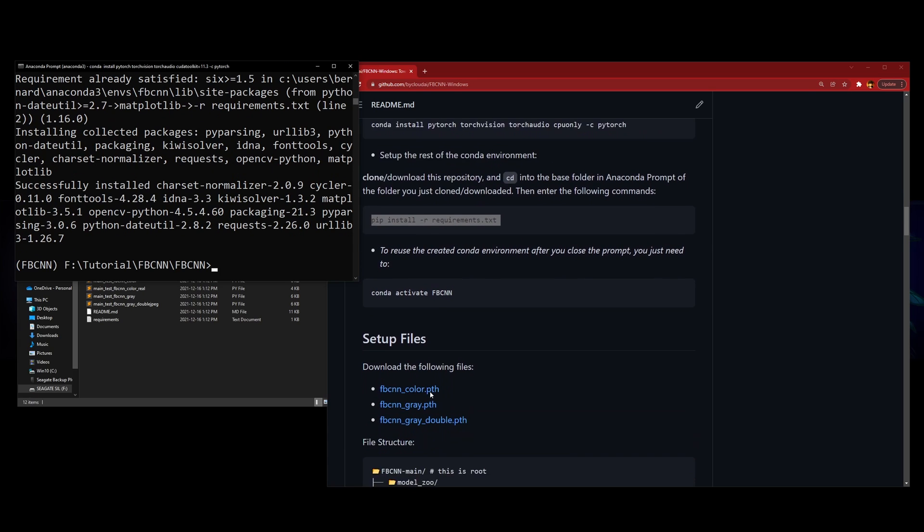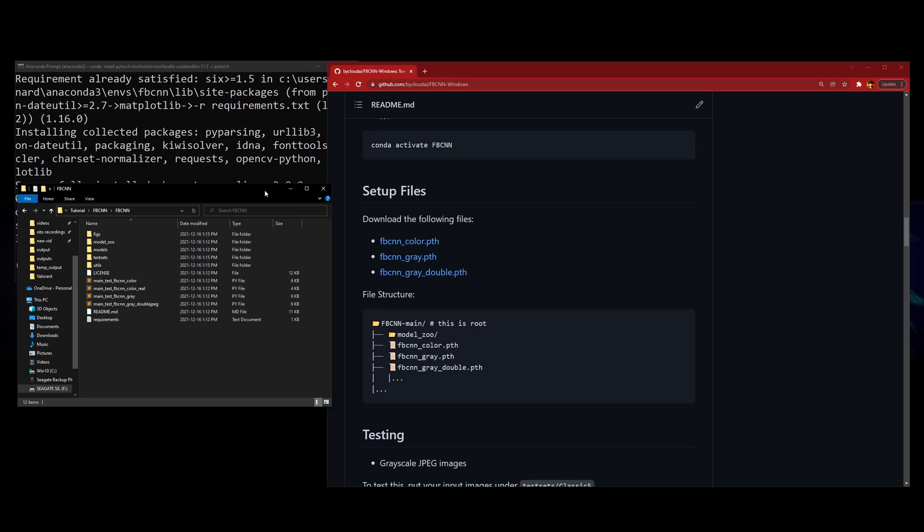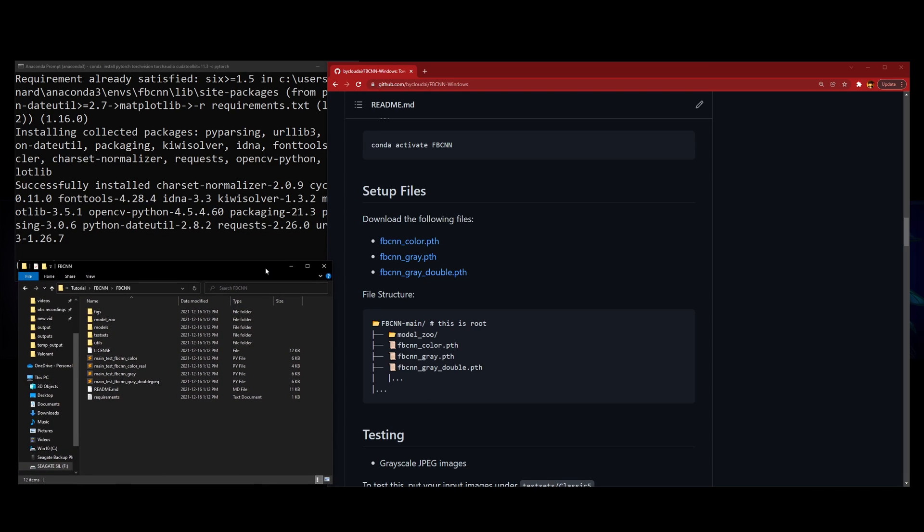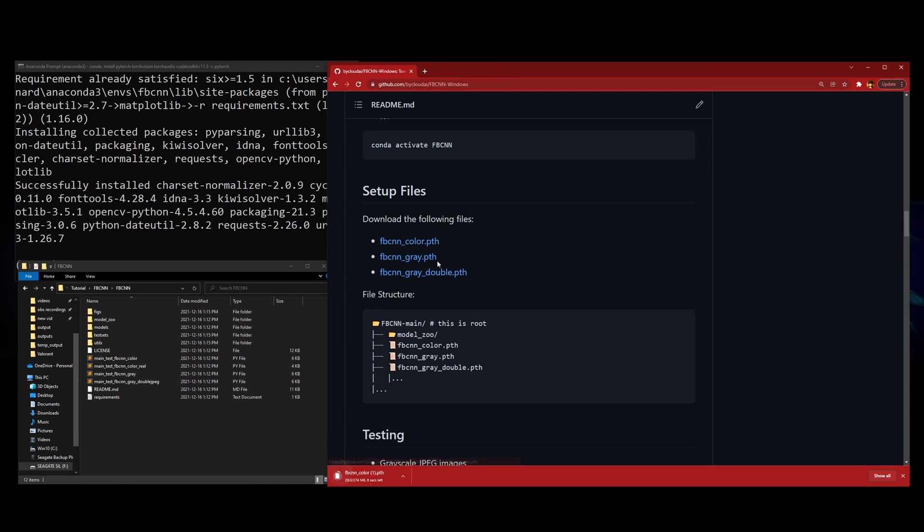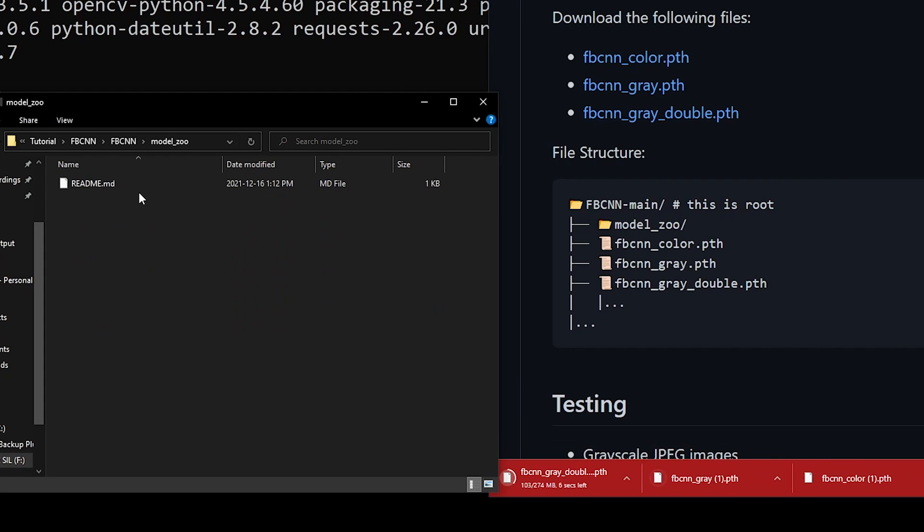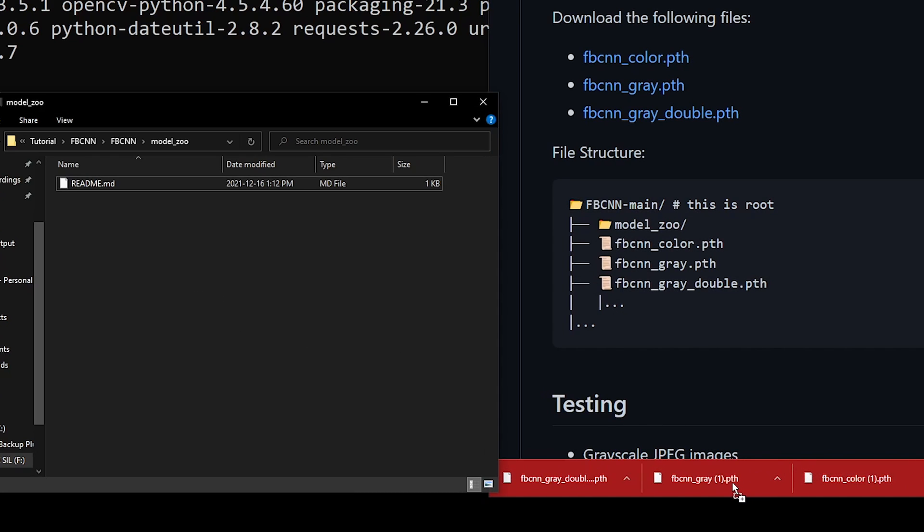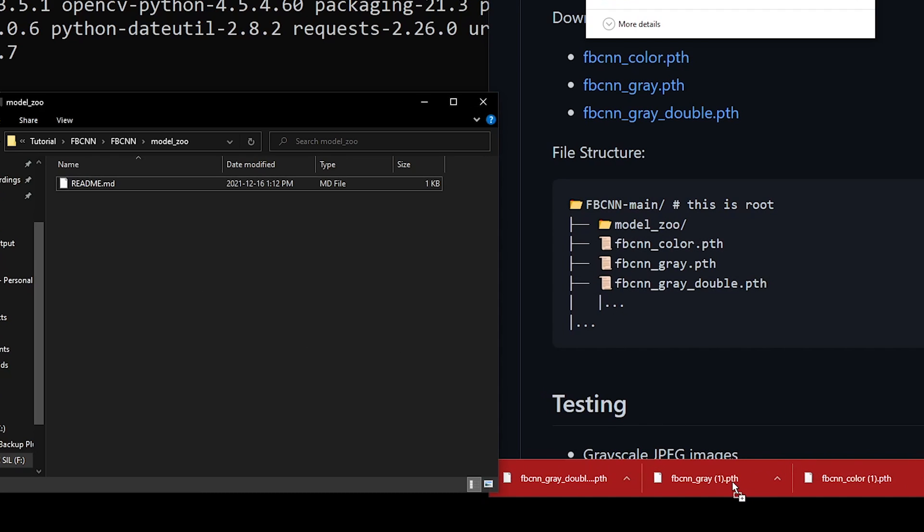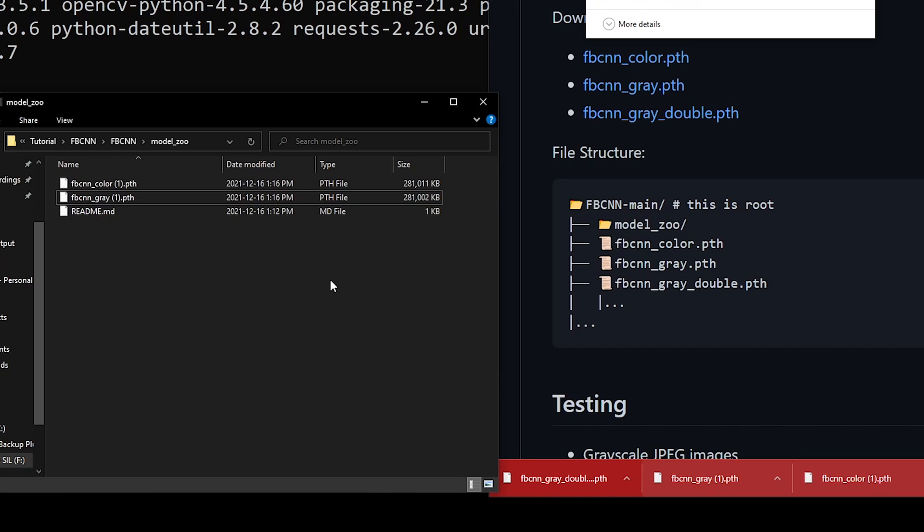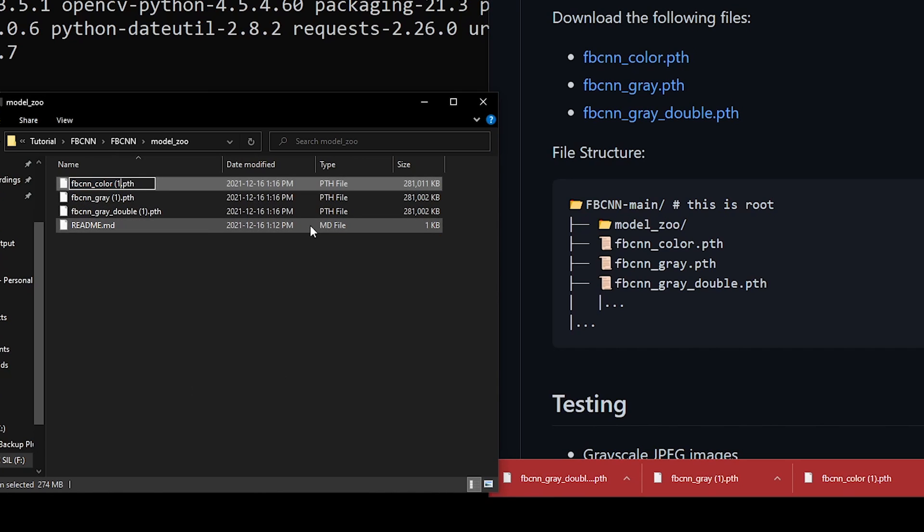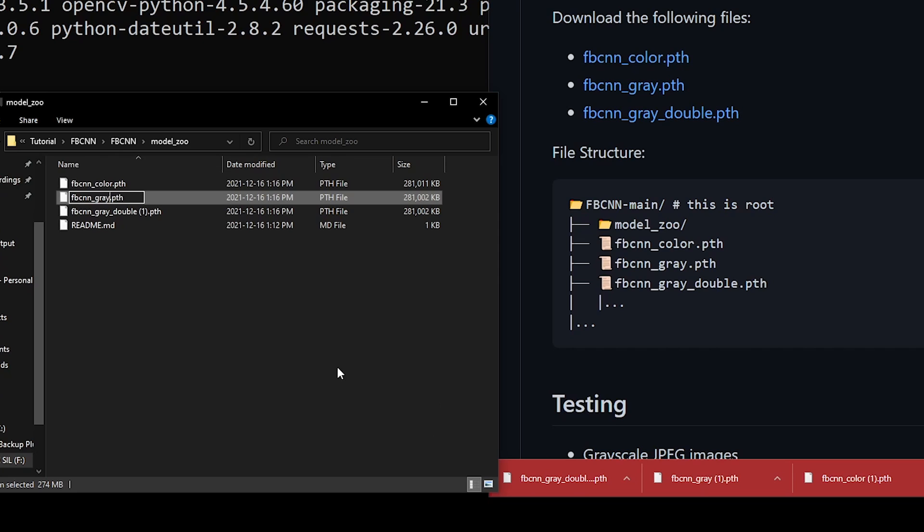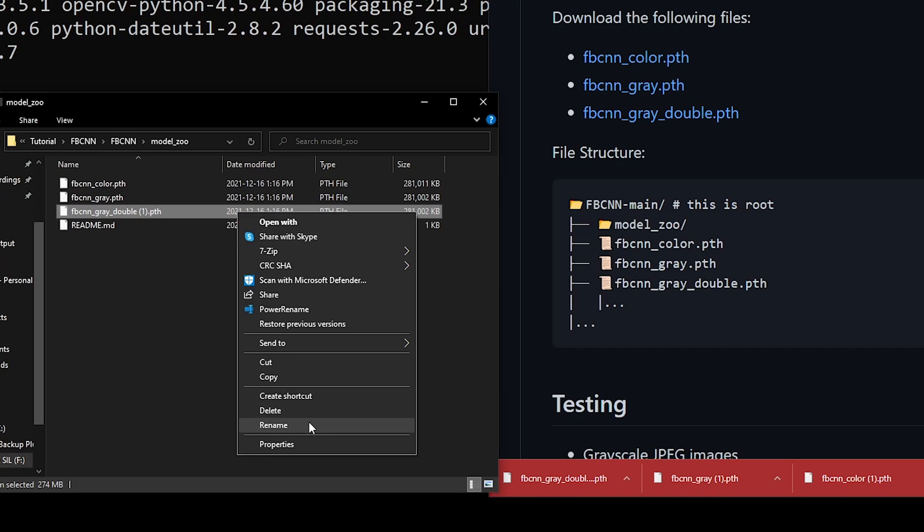After pip install is done, you're going to set up the checkpoints. We're going to go here to download these files. I already have them. There's this one. You're going to go into model zoo and then drag and drop them there. I'll just rename it to remove the one. This is what happens when you have two copies.